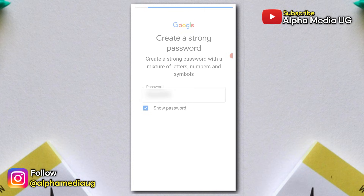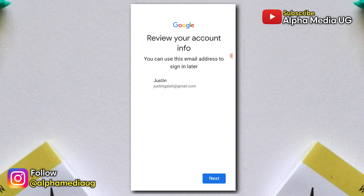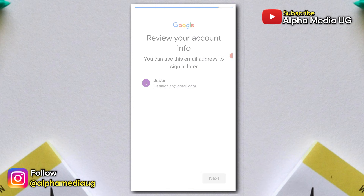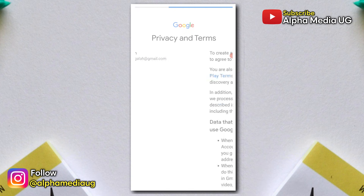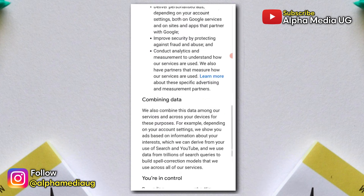So after entering the password, you will successfully be able to create your account without the phone number verification loop, and you can add the phone number later as an alternative option for security reasons.